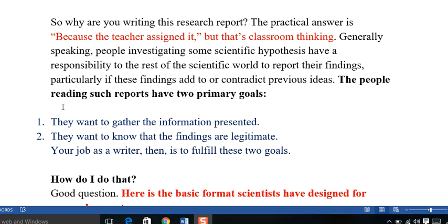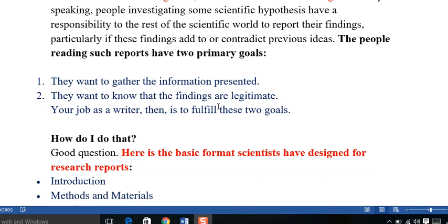Thereby, you should keep these points in view that the people reading such reports have two primary goals. They want to gather the information presented. They want to know that findings are legitimate. Your job as a writer then is to fulfill these goals.